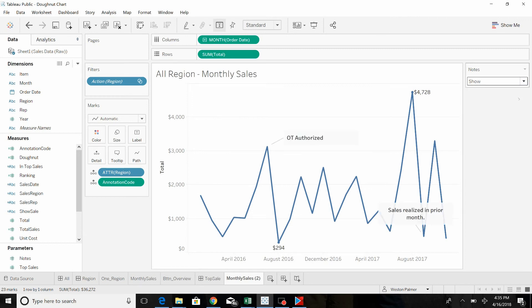You could add more codes in here, instead of just none and show. You could have none, maybe quality related points, maybe delivery issues, sales issues.